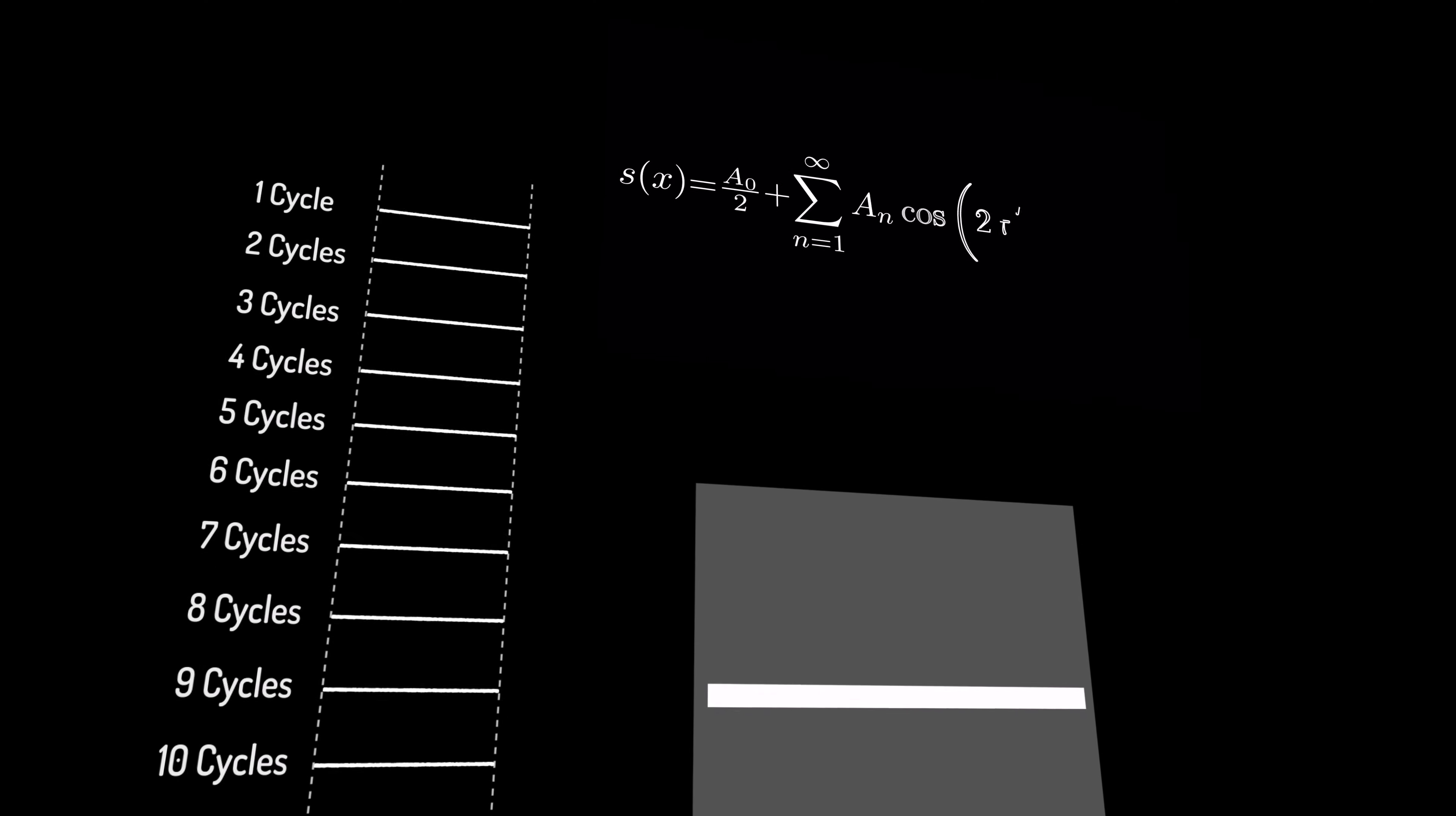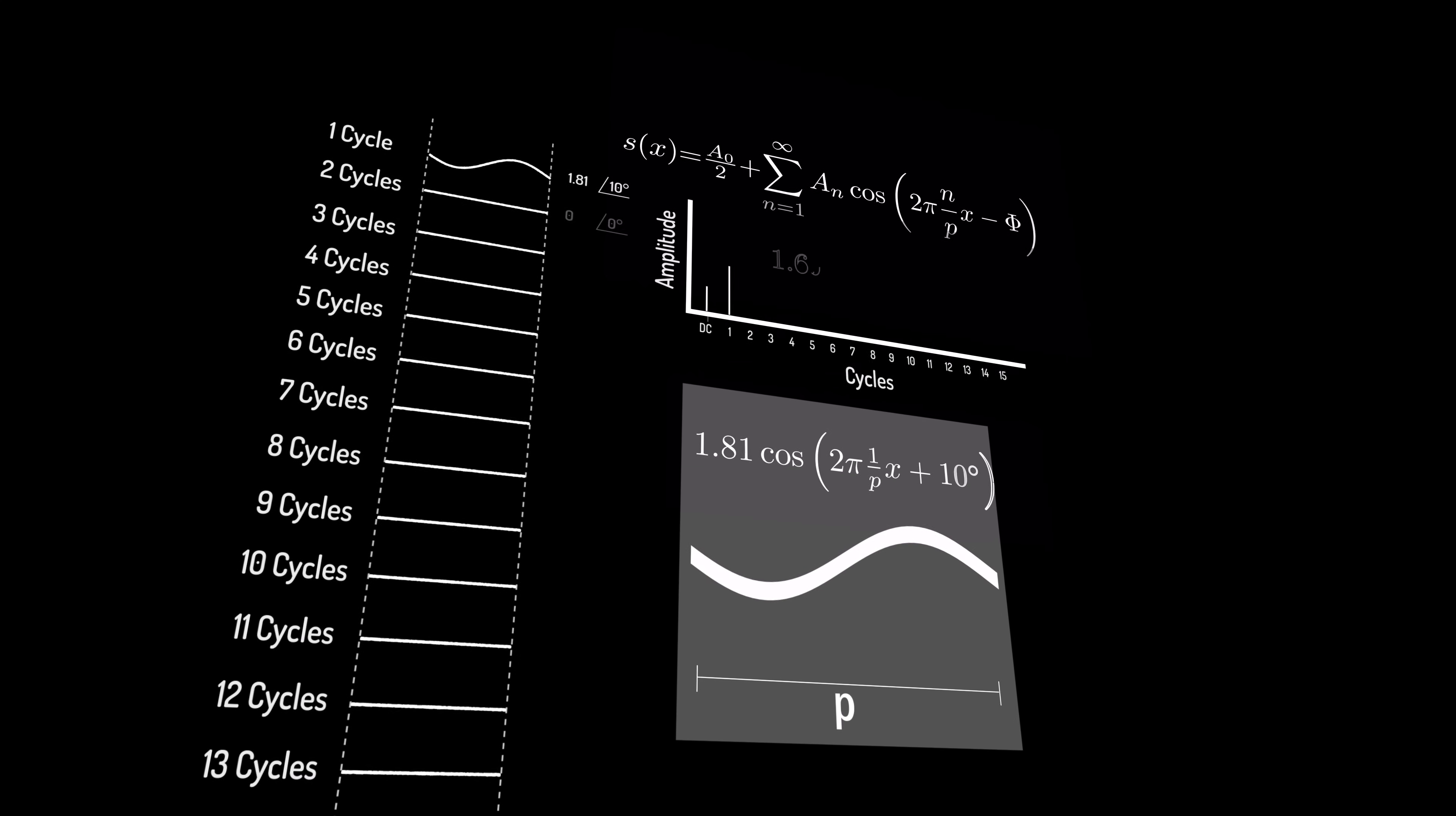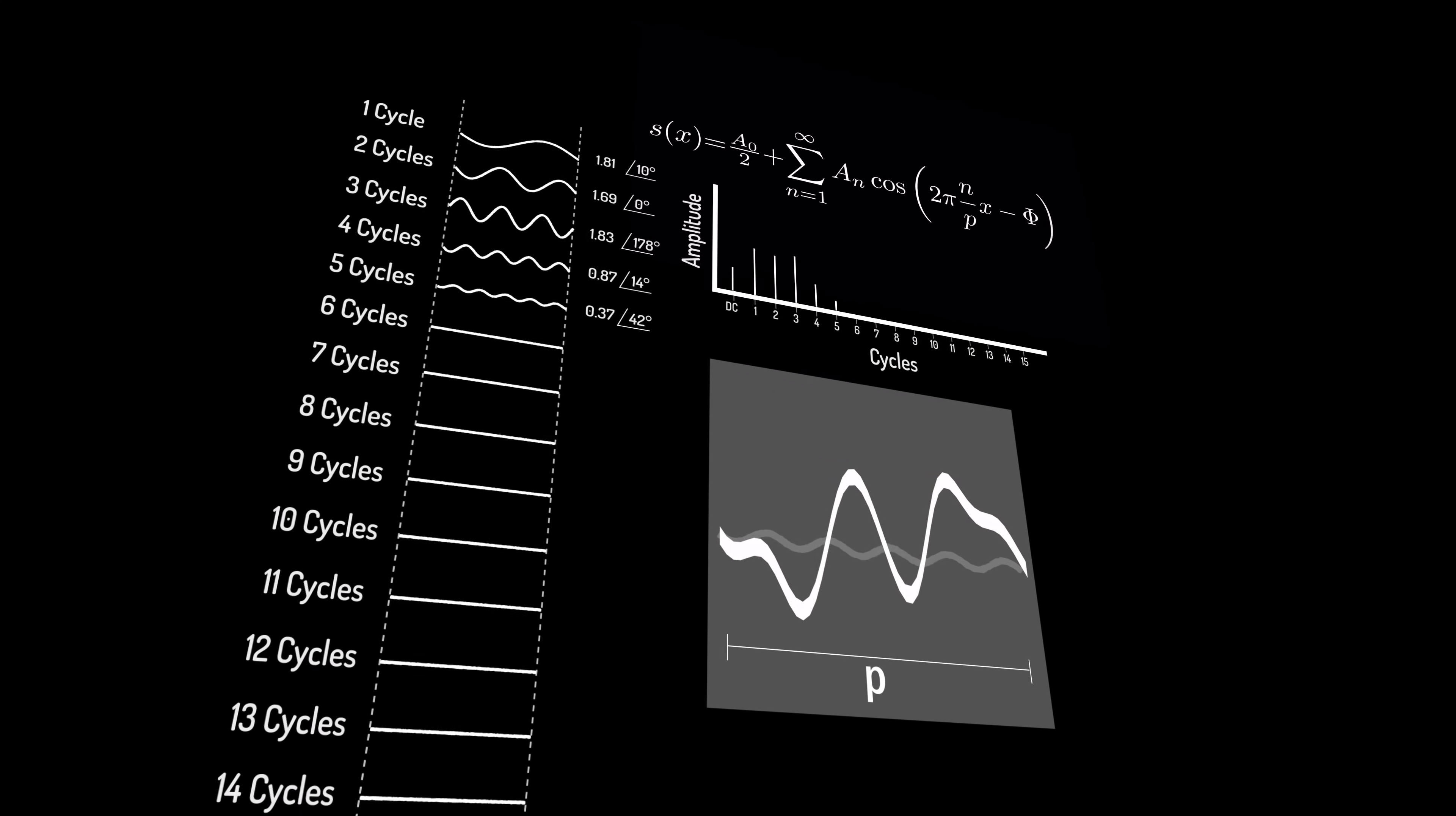Each has its own particular combination of frequencies and weights, its own recipe. Even a series of telegraph pulses can be represented this way.